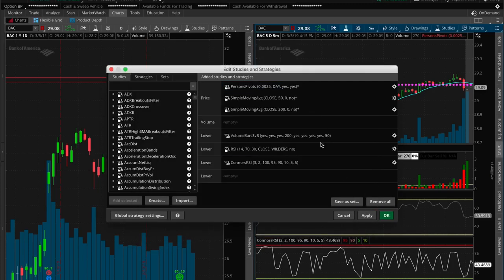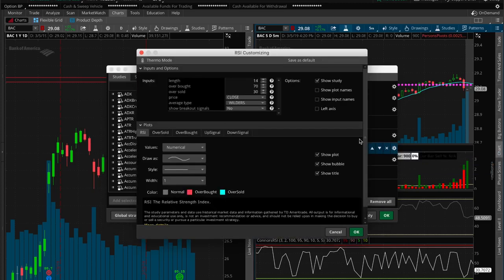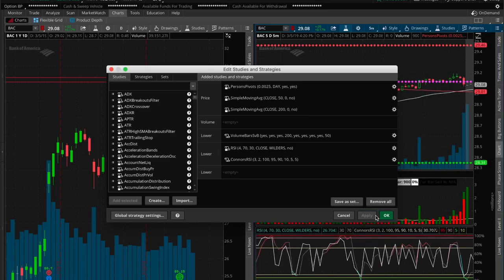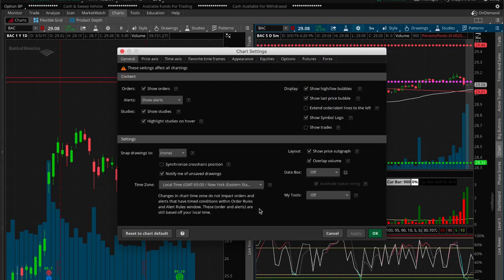Volume bars are fine for the bigger charts — I do want to see the green and red so I'll keep those. For Connors RSI, I'm going to overlay it over the regular RSI and also change the regular RSI to a four-period. I'll click Apply and then make the volume bars here disappear. Volume is set to overlap, so it'll overlap there; if you don't want it showing here you can uncheck it and drag the indicator over the volume so it sits on top.